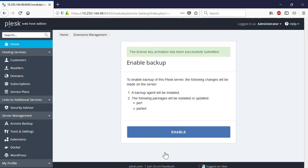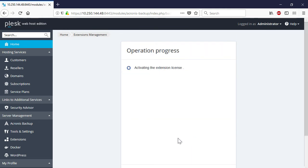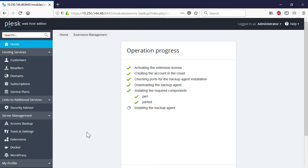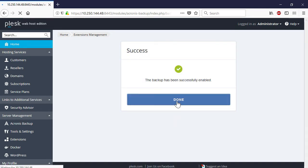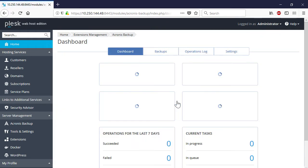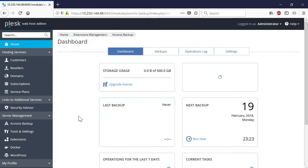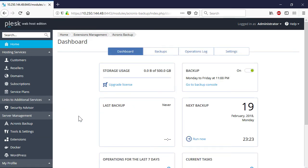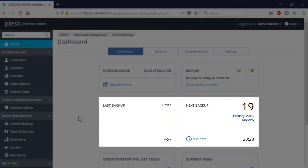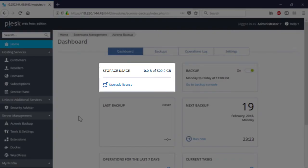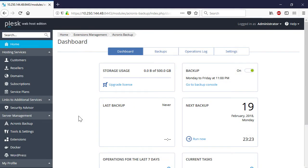As the next step, you will be asked to install a backup agent and some additional packages and updates. Press the Enable button and start the installation process. As soon as the installation process is over, you will see the Acronis backup dashboard presenting information about the last and next scheduled backups and allocated and used storage spaces. This information is imported automatically from Acronis backup cloud.